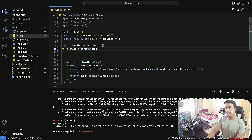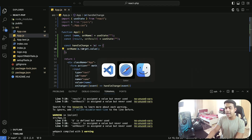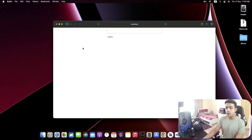First we are going to create a function for handling our input change, and we are going to be getting an event from our input, so we are going to pass it as a parameter inside our component. Then we are going to set our state variable — that is setName — to the event's target value. Let's save it and come to our browser Safari, and as you can see we are having a simple input and a submit button. That's really good.